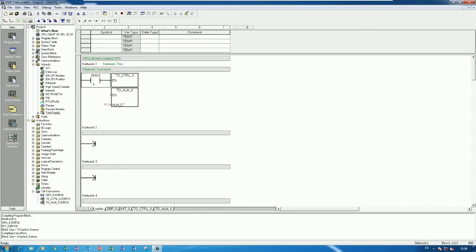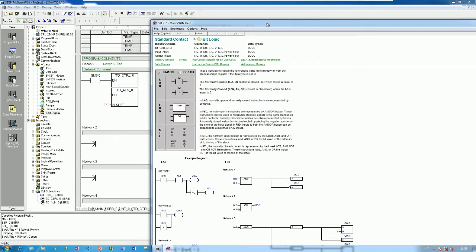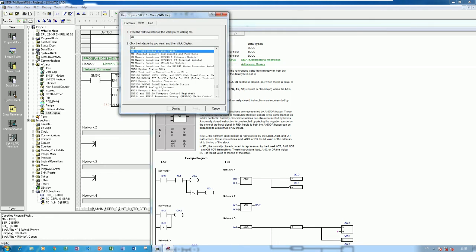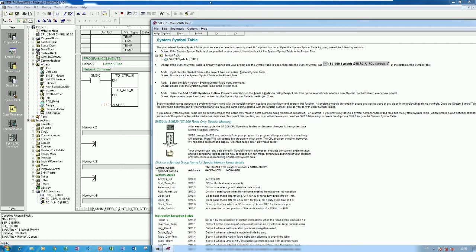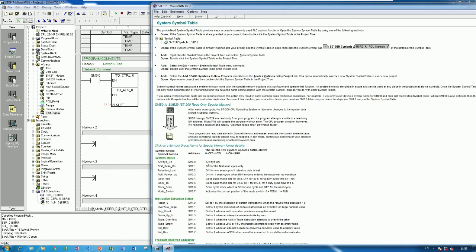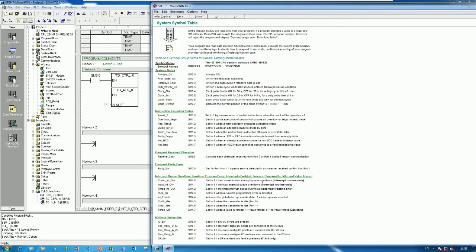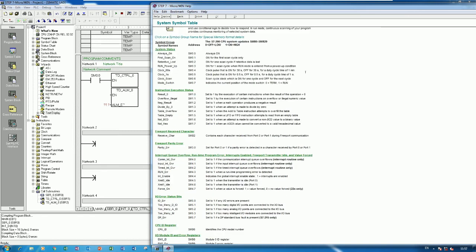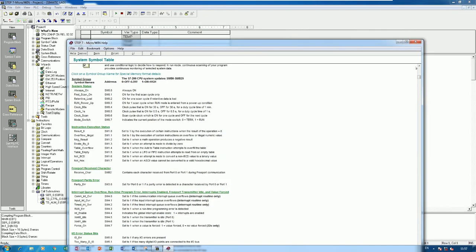If you would like to know more about SM 0.0, press F1 and search for 'SM'. SM 0.0 is always ON, SM 0.1 is ON for scan 0, SM 0.2, and so on — there are many SM bits available for internal use.